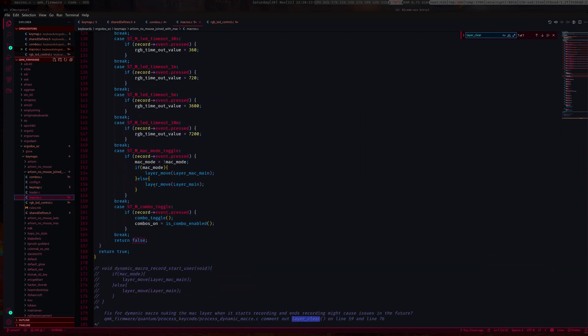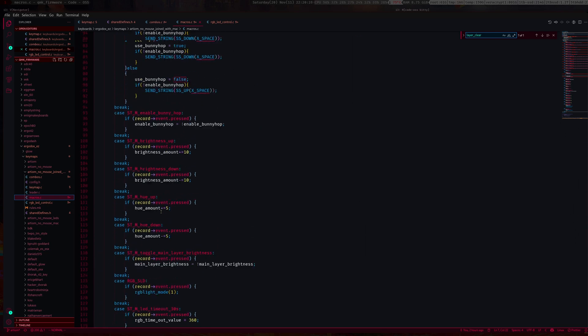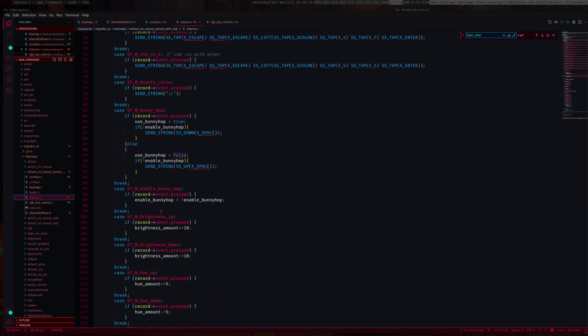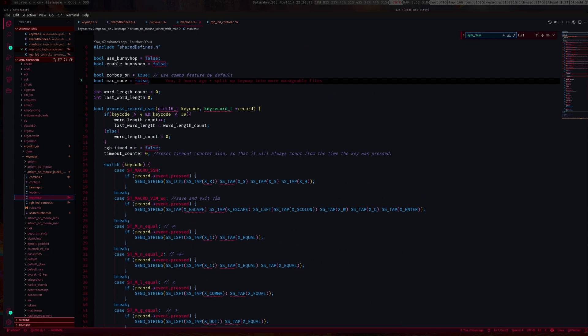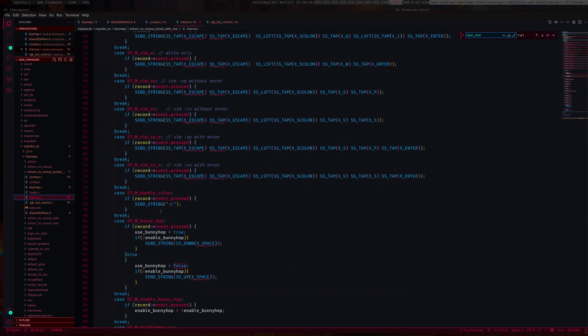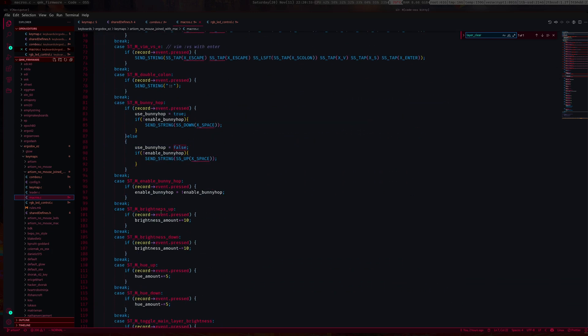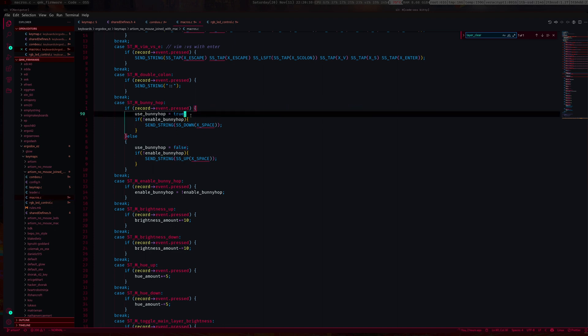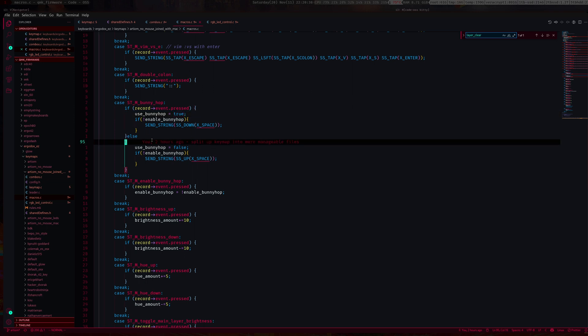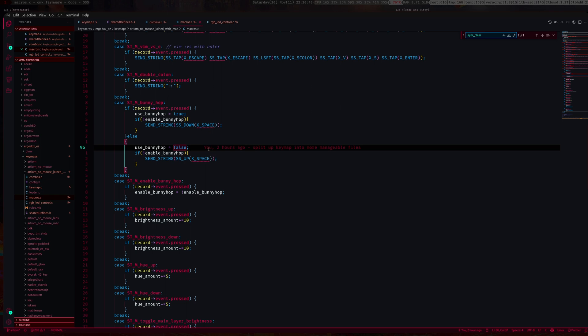If you're using macros for this or custom key codes, it's pretty much the same thing. Record event pressed, you would set it to true here. If it's not pressed, that means you released the key, you would set it to false here.